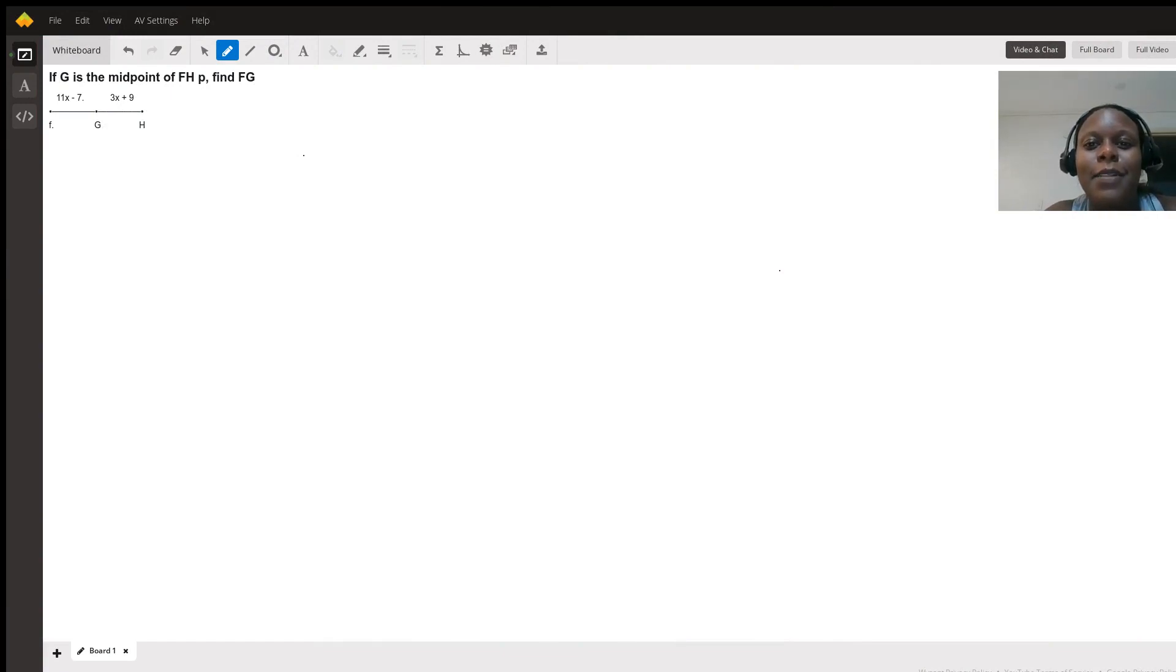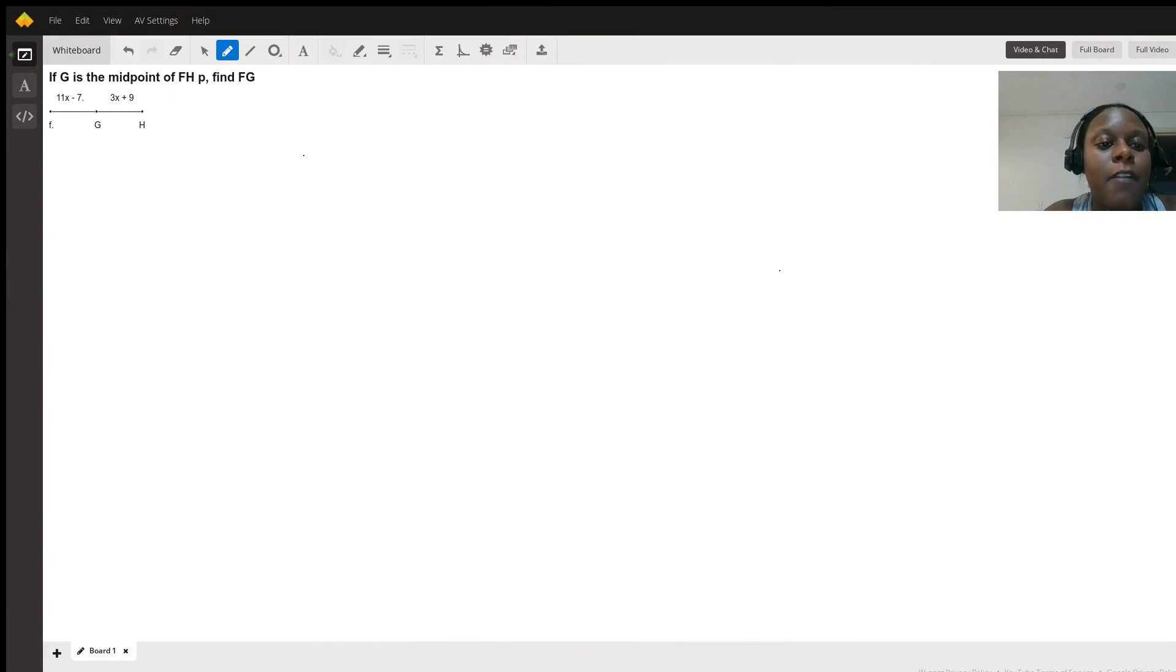Hi, I'm Jasmine. Let's take a look at the problem. If G is the midpoint of FH, find FG.